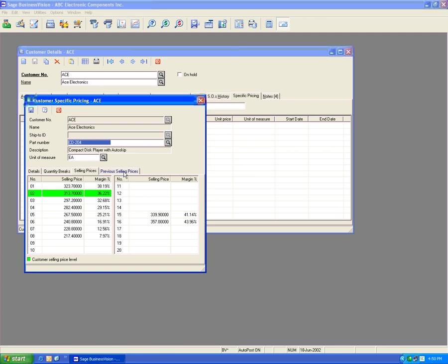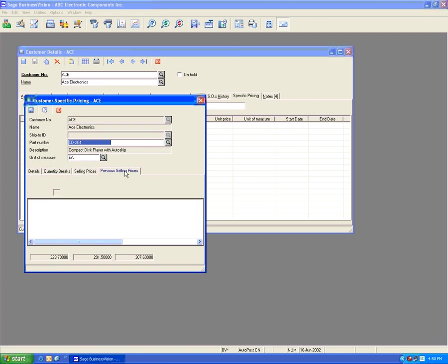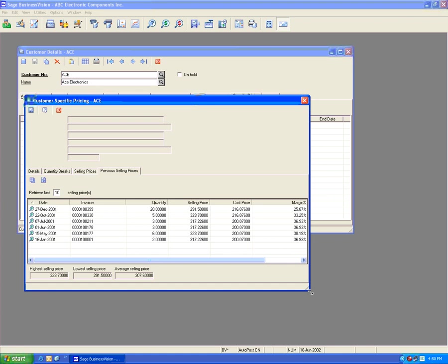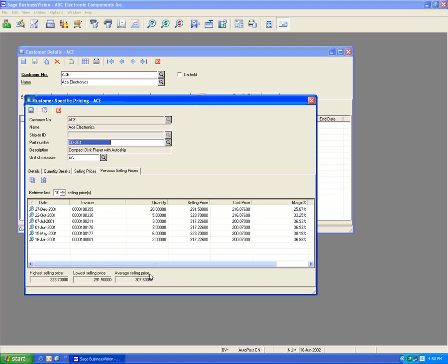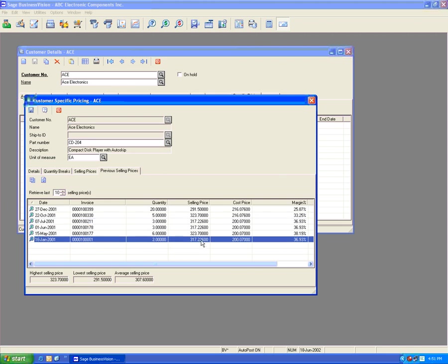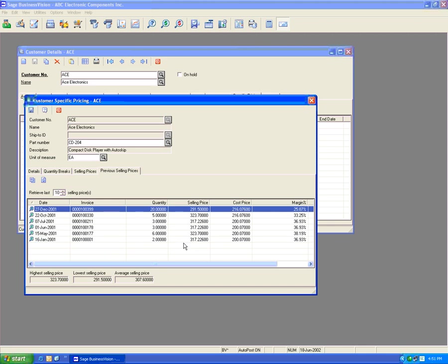Let's go to Previous Selling Prices. If we expand the screen, we can see we have previously sold six instances of this product, ranging from $3.1722 to $2.9150, which is the latest one. So let's establish a new customer-centric price for this customer.